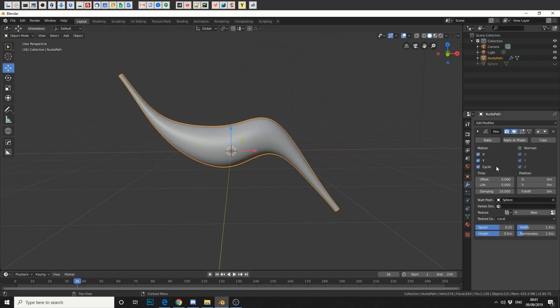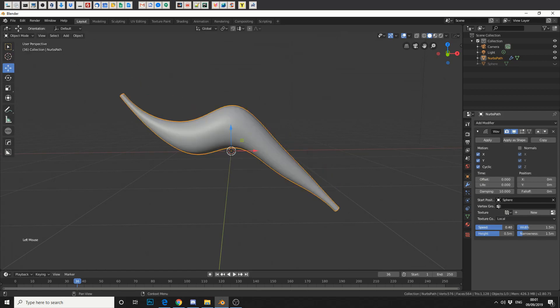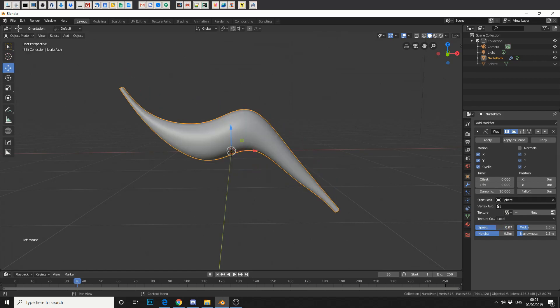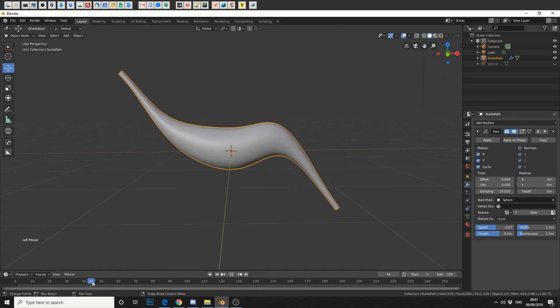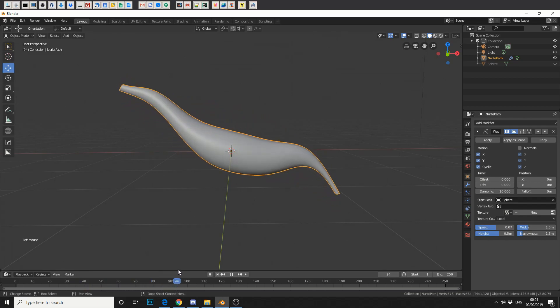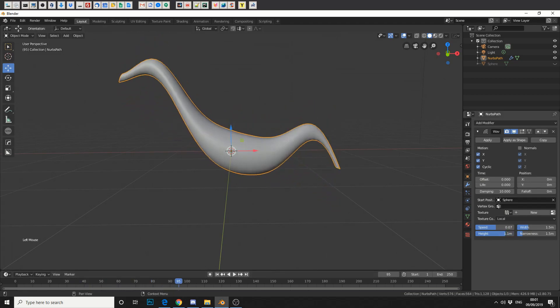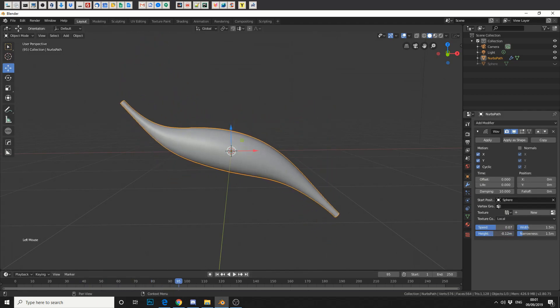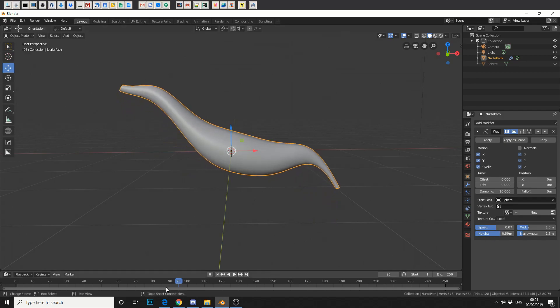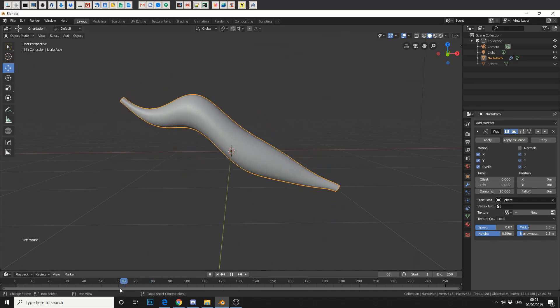Now we can change the offset, the lifetime, the dampening. We can even change the speed so we can make it faster. But we'll slow it down a bit so we can actually see it move ever so slightly. You can change the height so you can actually play around with it. Now let's keep this nice curve.